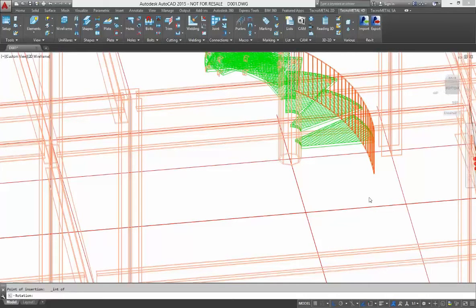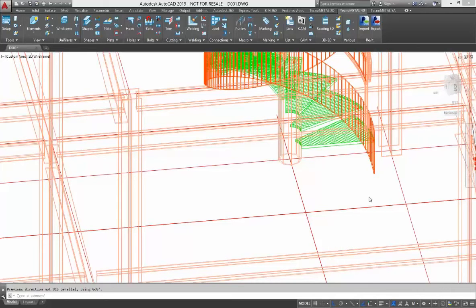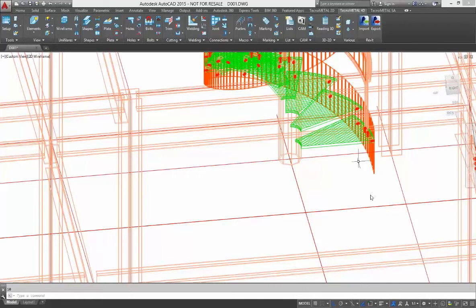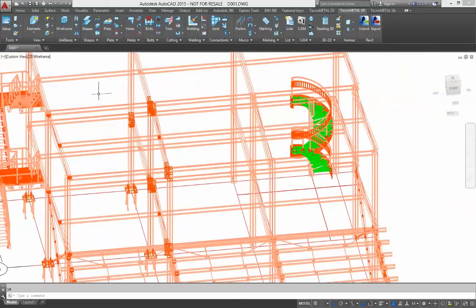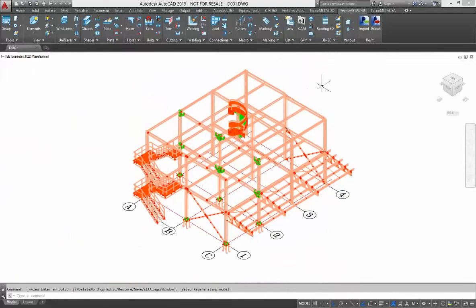At the end it is important that you understand you have all information for fabrication. Now you have inserted the stair and the handrail, and as with all macros in TechnoMetal you can save your stair properties and use them for further operations. This is our complete building and now I start to verify it.